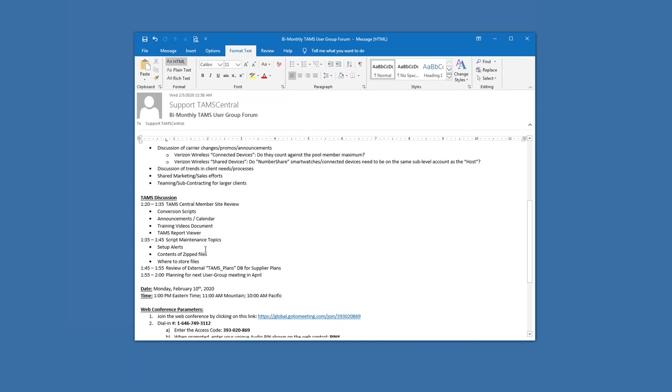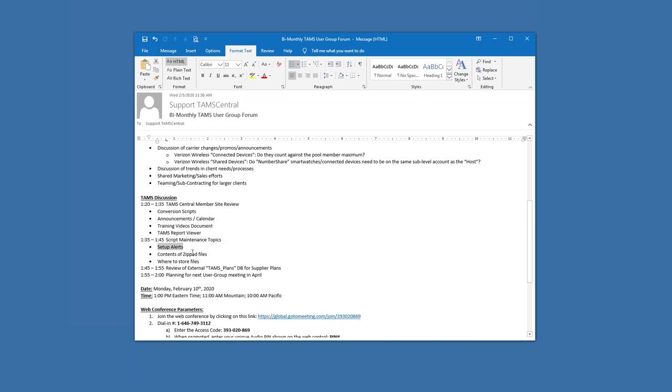Okay. So we've talked about the setup alerts already for the scripts.